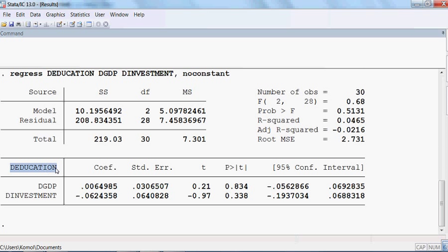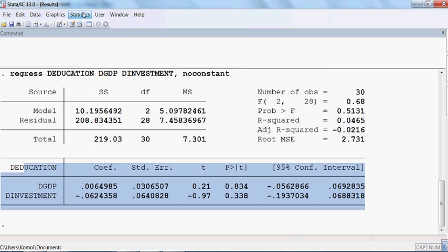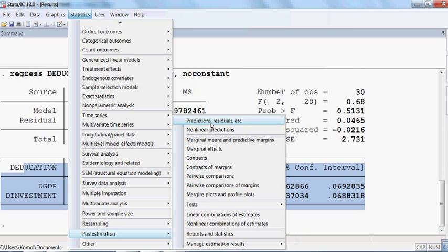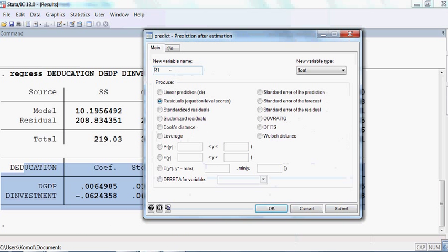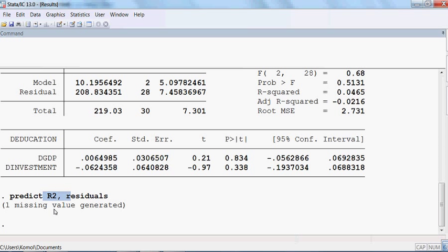This is my new model. D-education is the dependent variable, D-GDP and D-investment are the independent variables, and there is no constant. Now I create the residual of this new model. I go to Statistics, Post Estimation and Prediction Residual. This time the residual variable name is R2. I select Residuals and press OK. R2 residual has been created.